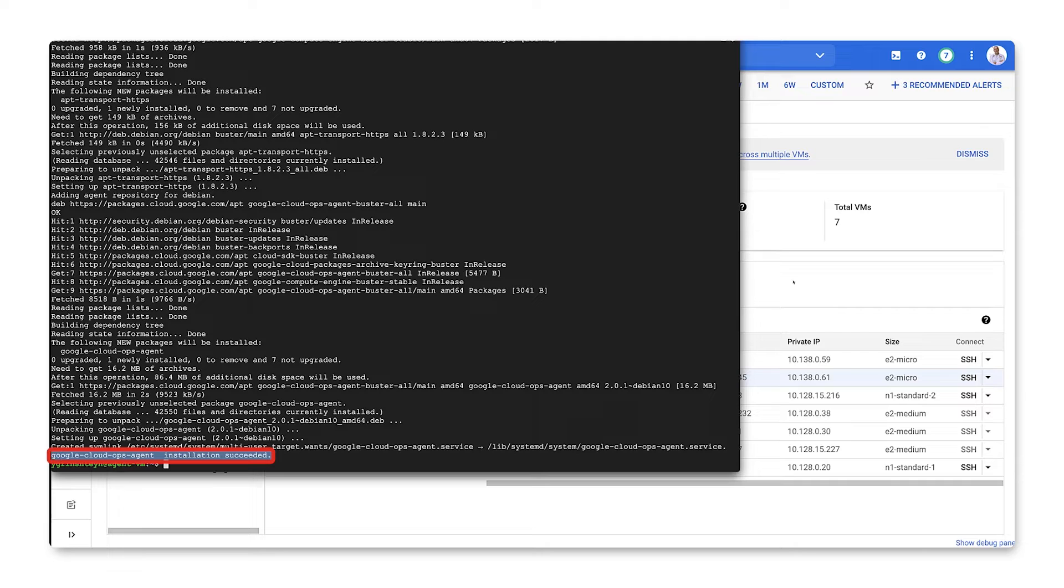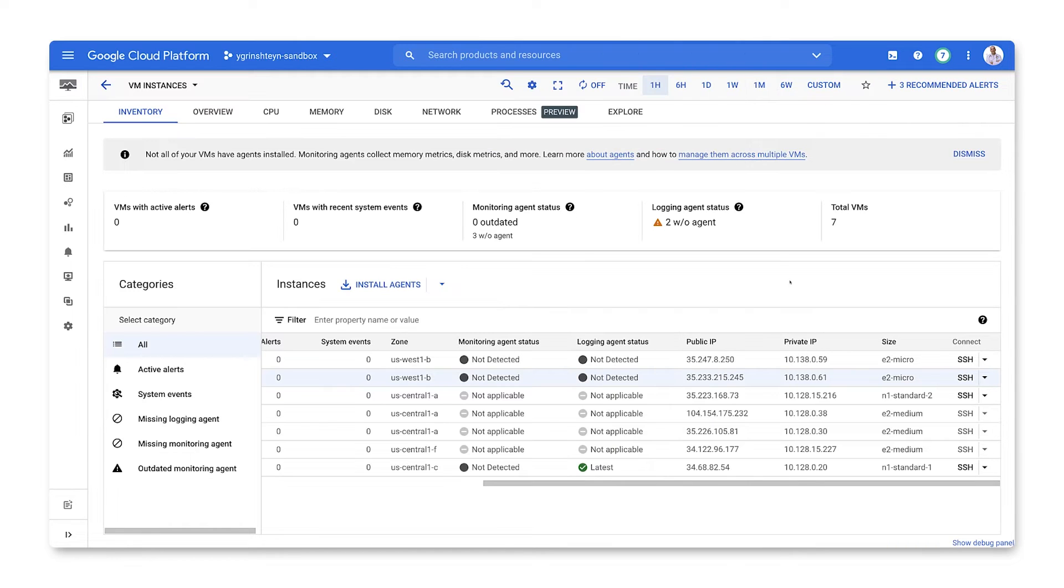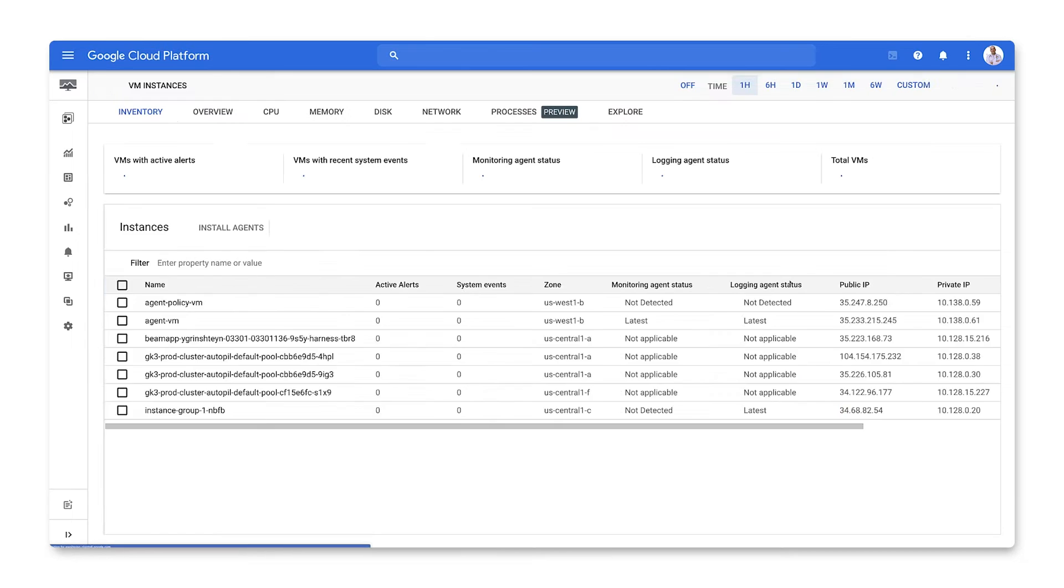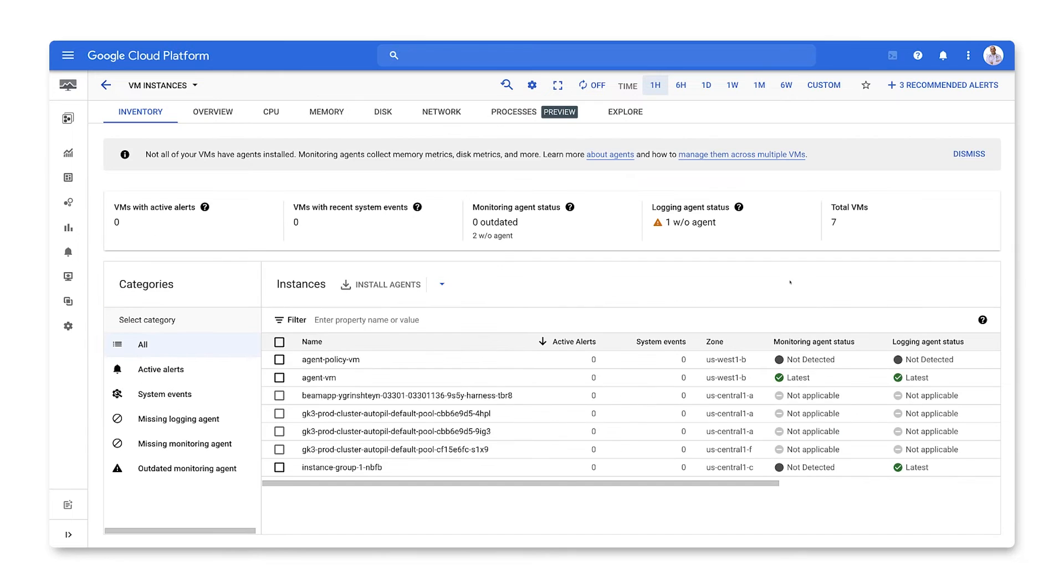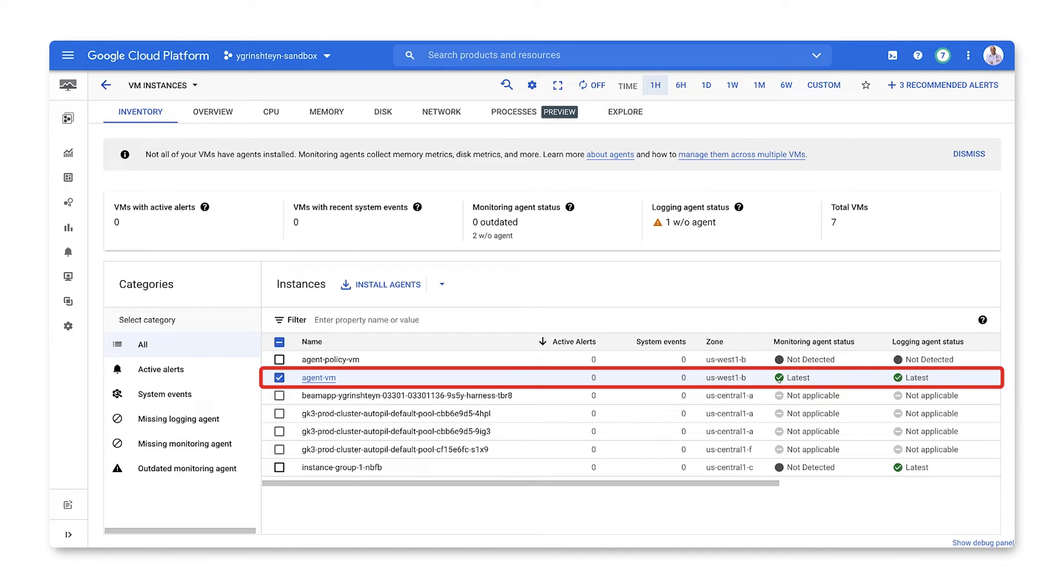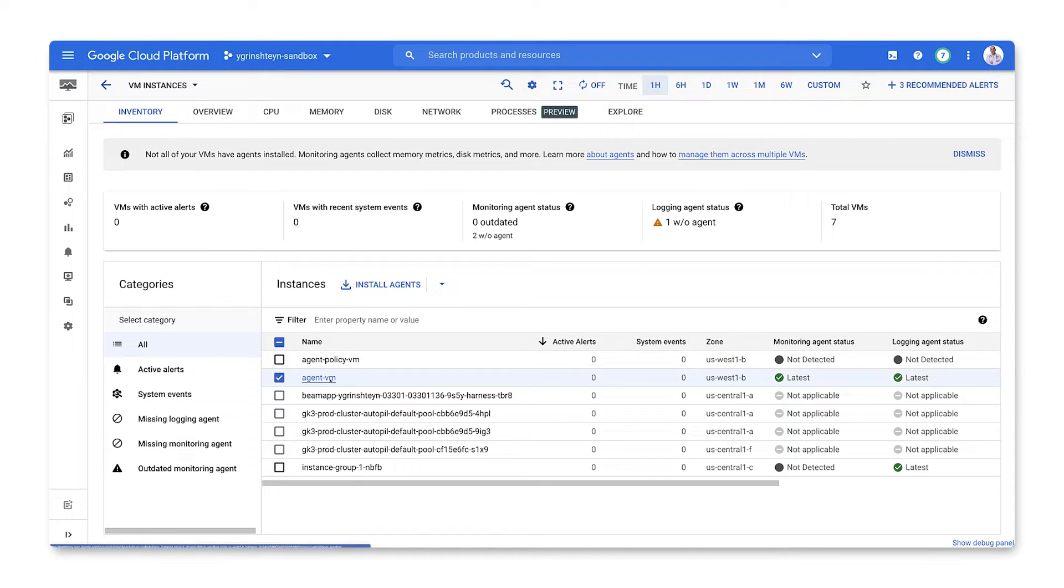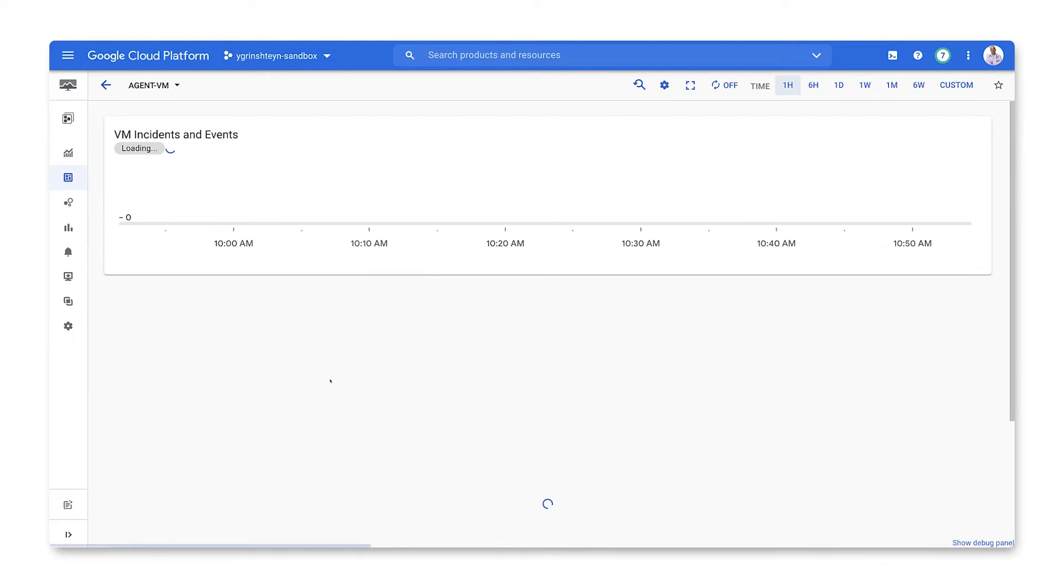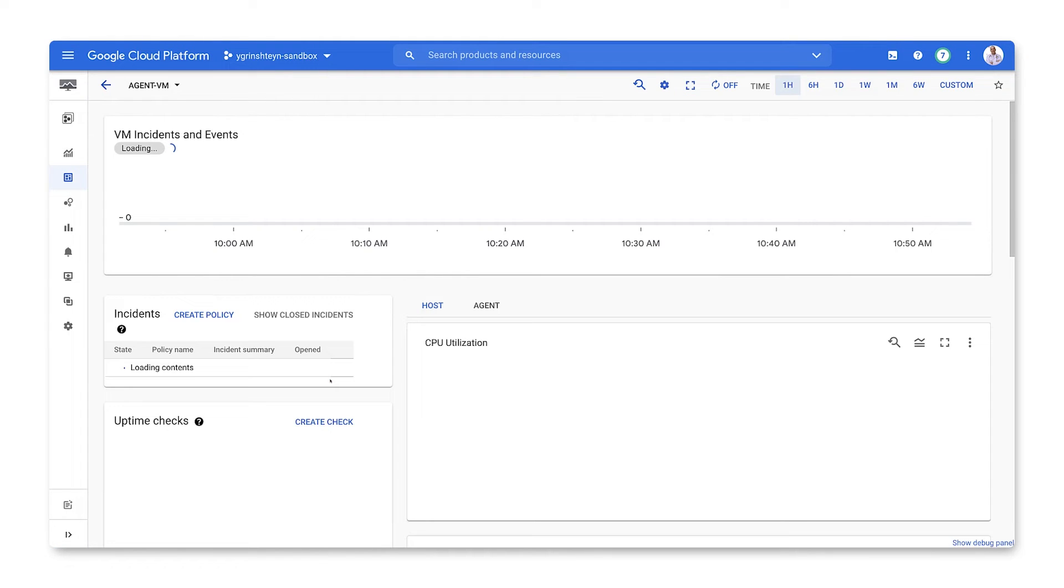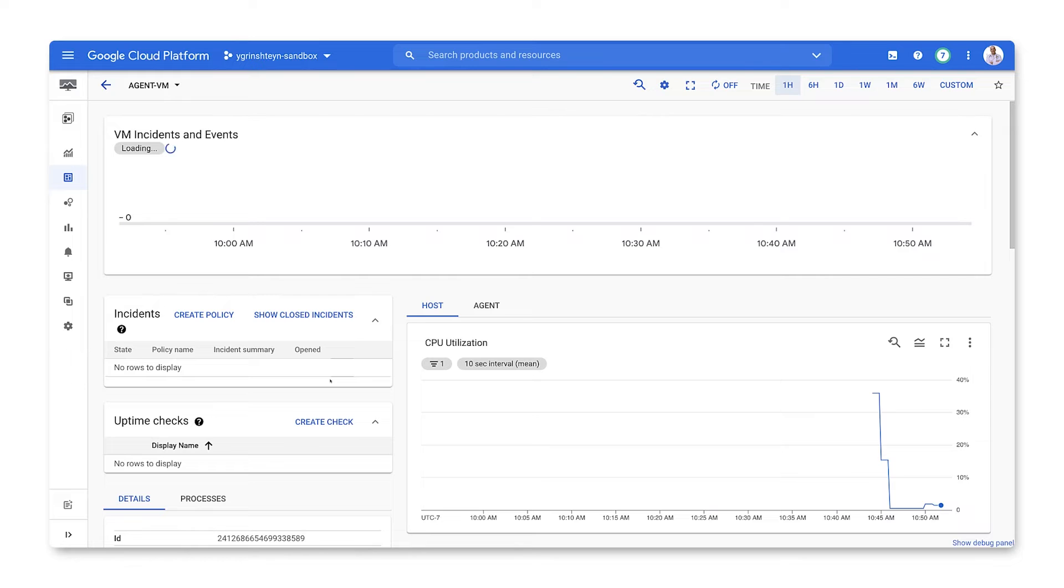At this point, we can go back to our dashboard and confirm that the VM is reporting as having the latest version of the agent installed. We can then go to the VM details screen and see that we're getting agent metrics for that VM, including memory utilization and details of CPU usage.